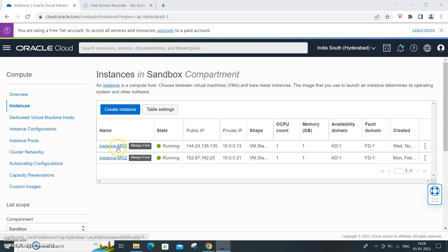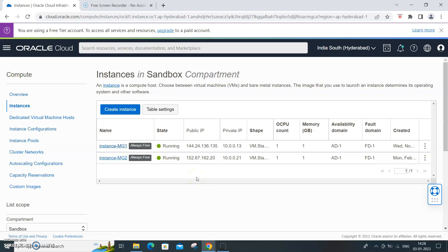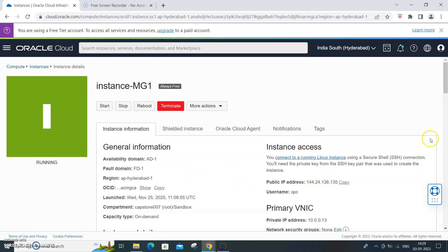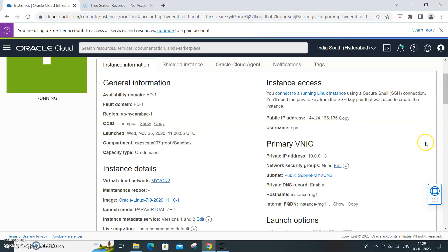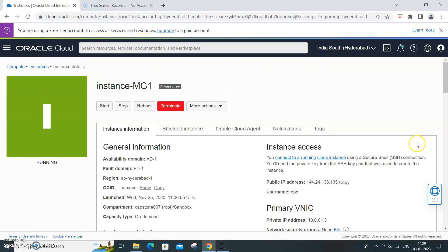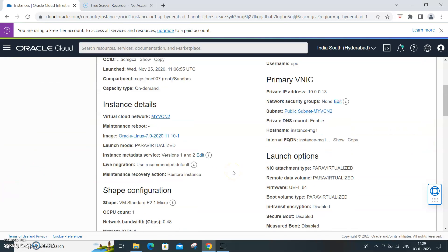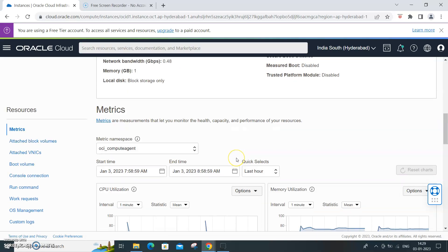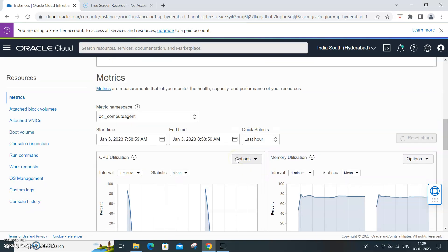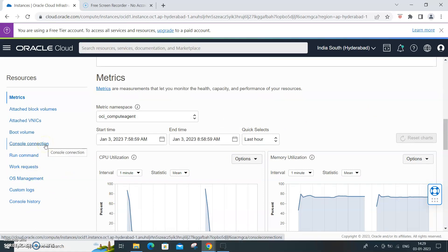I have two instances running, so for example let me show you the first instance. This is the first instance up and running in my Oracle Cloud environment. Go over here, come to the bottom console connection.